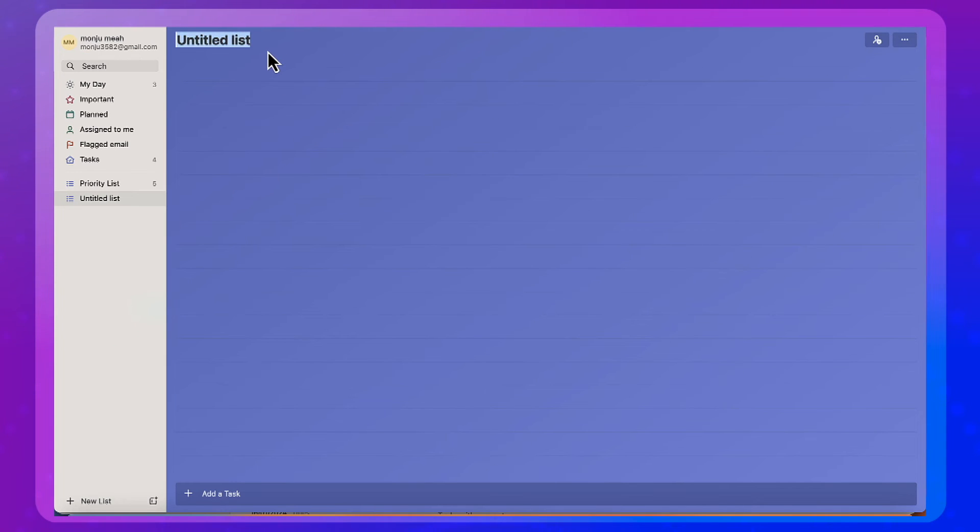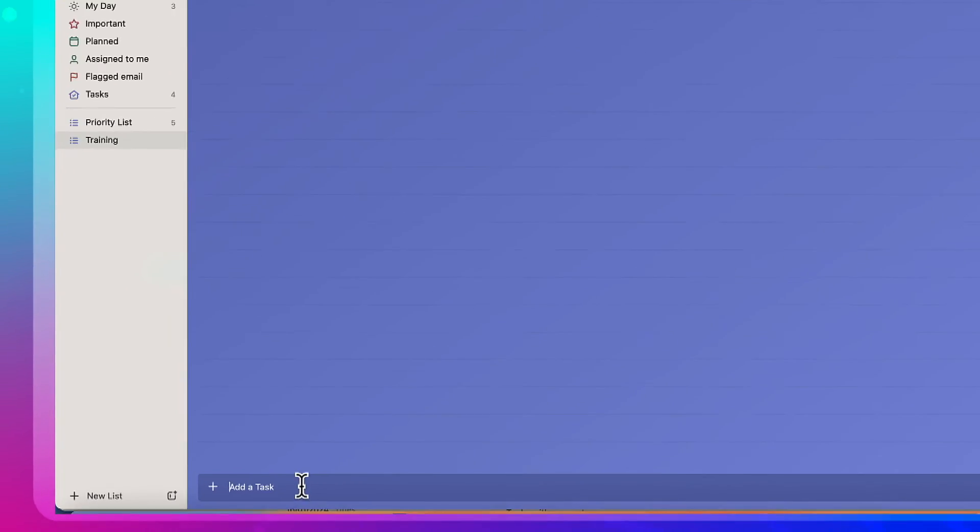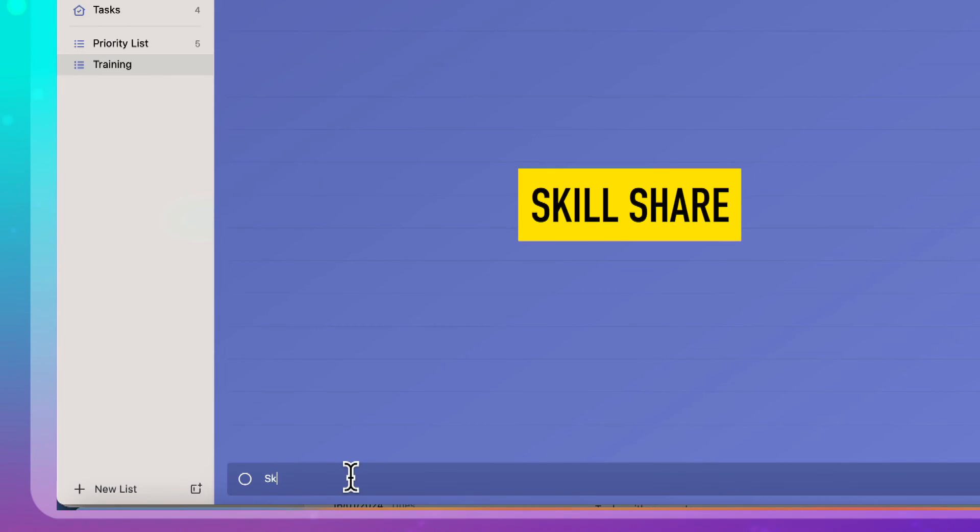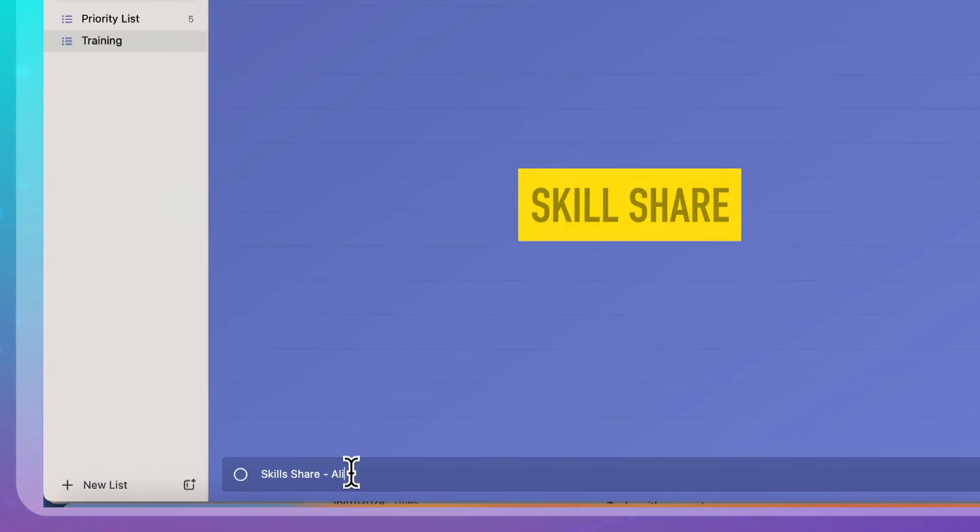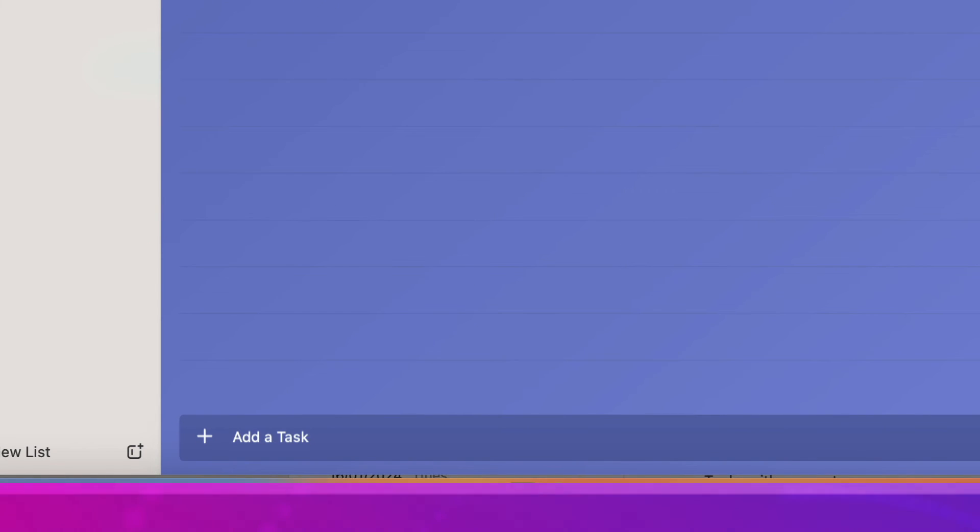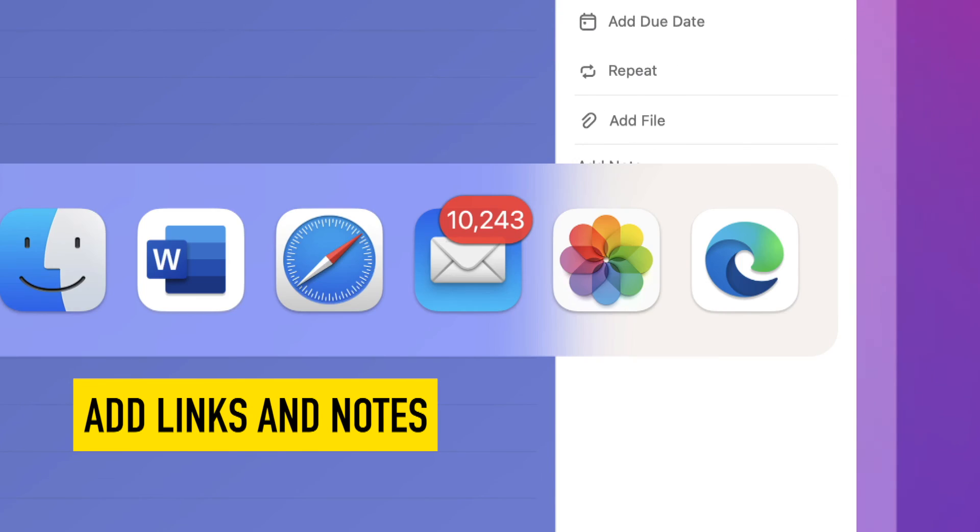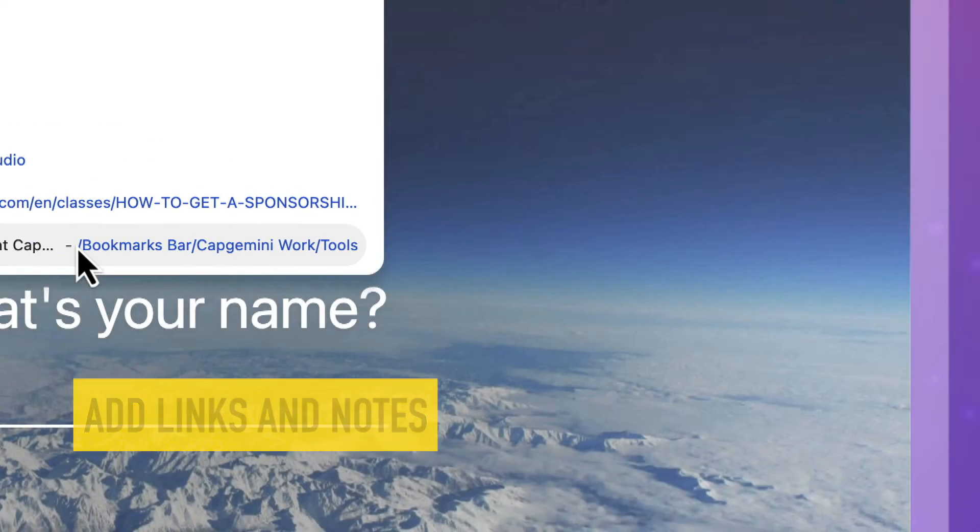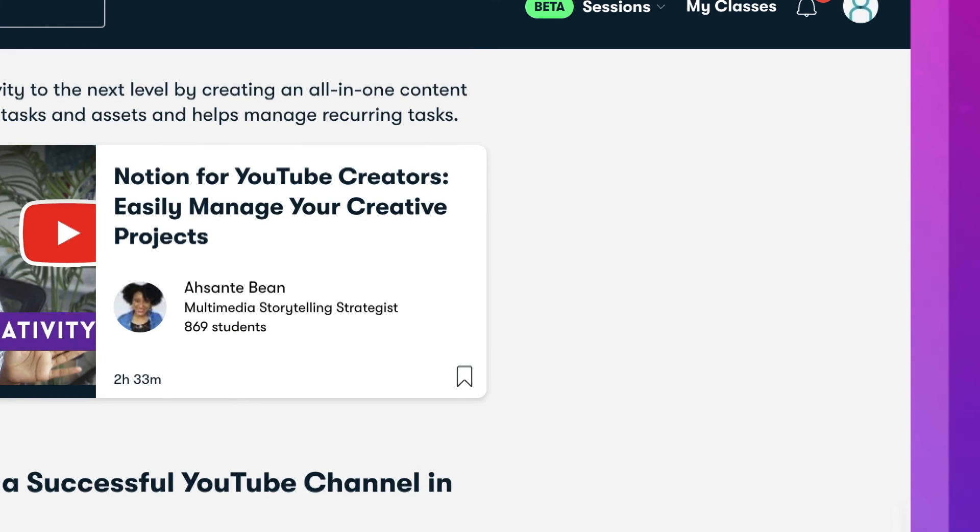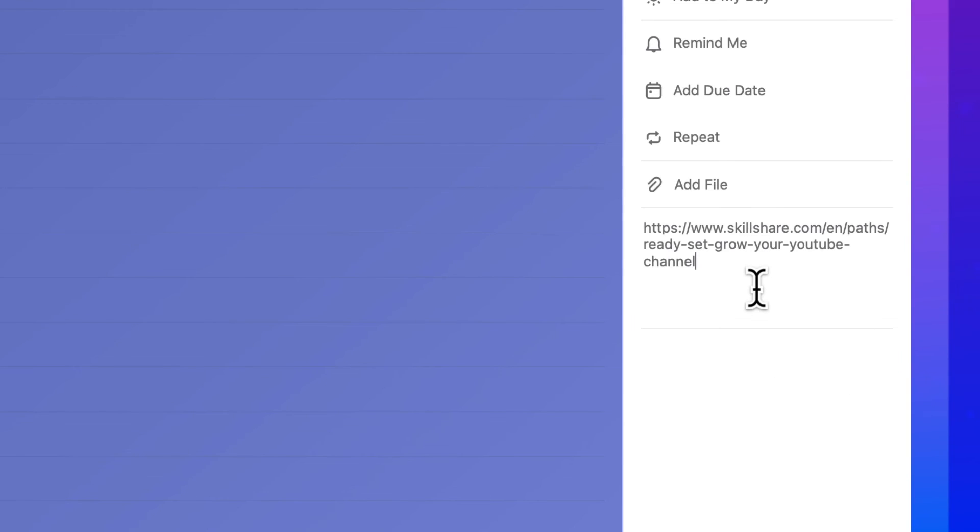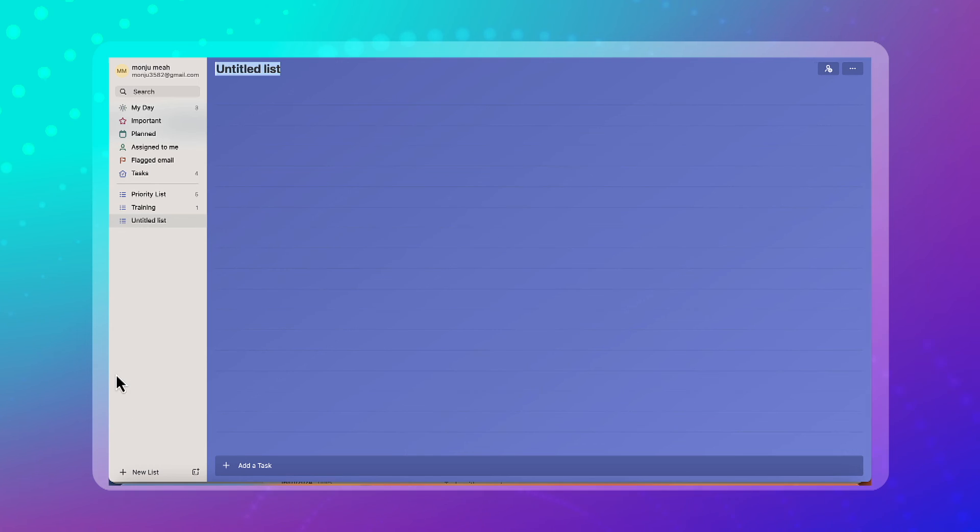So another one that I have on my work account is training. So I might come across something where I'm planning my training. It could be, let's say Skillshare, Ali Abdaal on YouTube. I can add it in here. And then what I could do is I can add some links and notes over here. You can add a note, you can set a reminder due date. You can repeat it as well if it's a recurring activity.